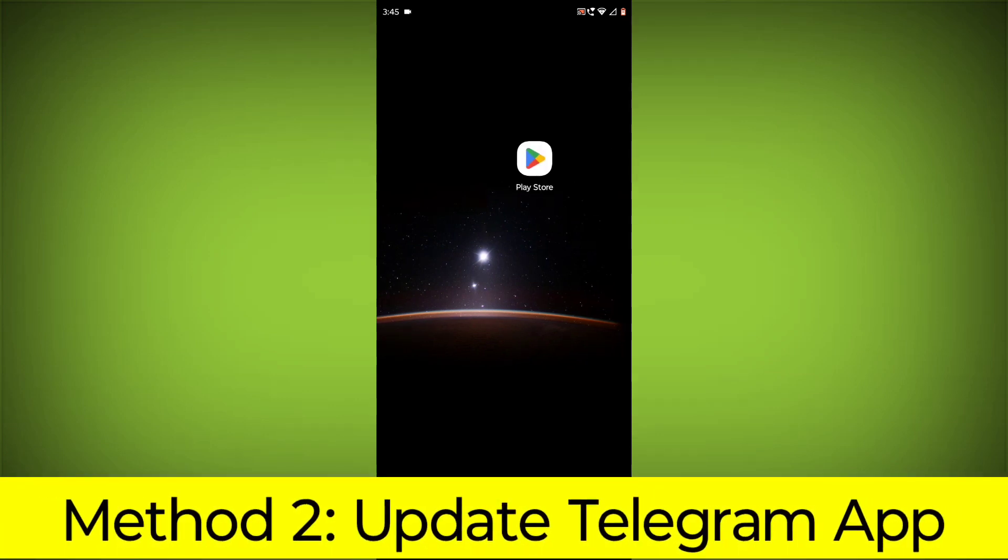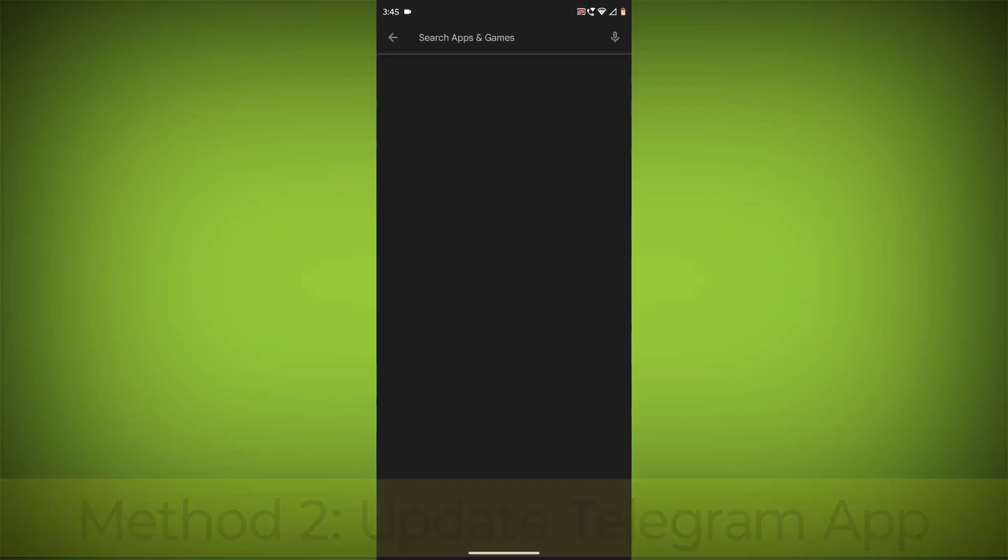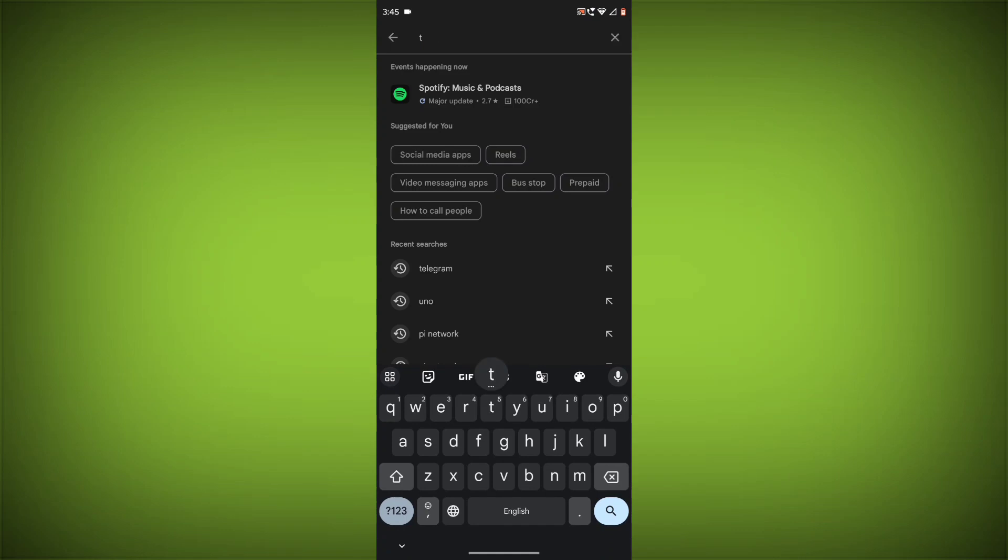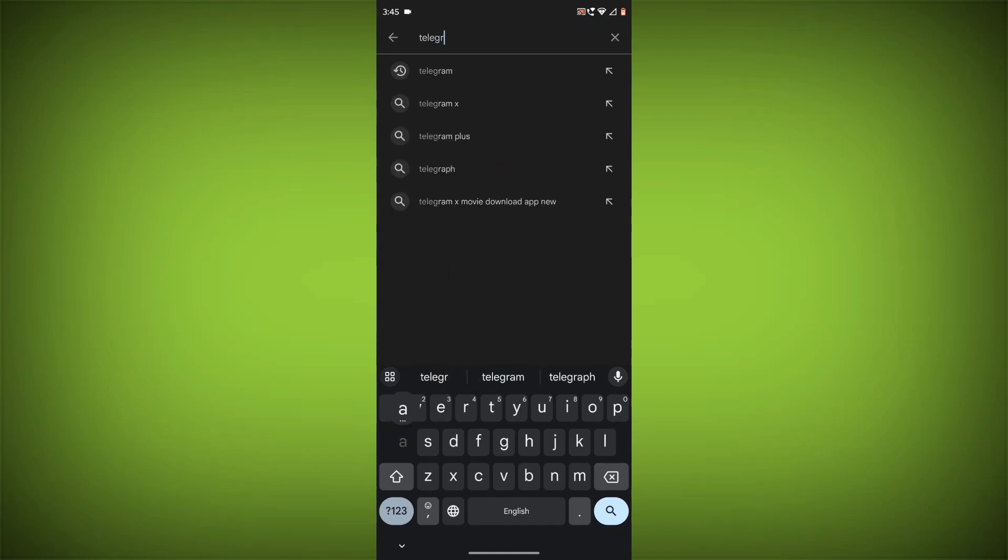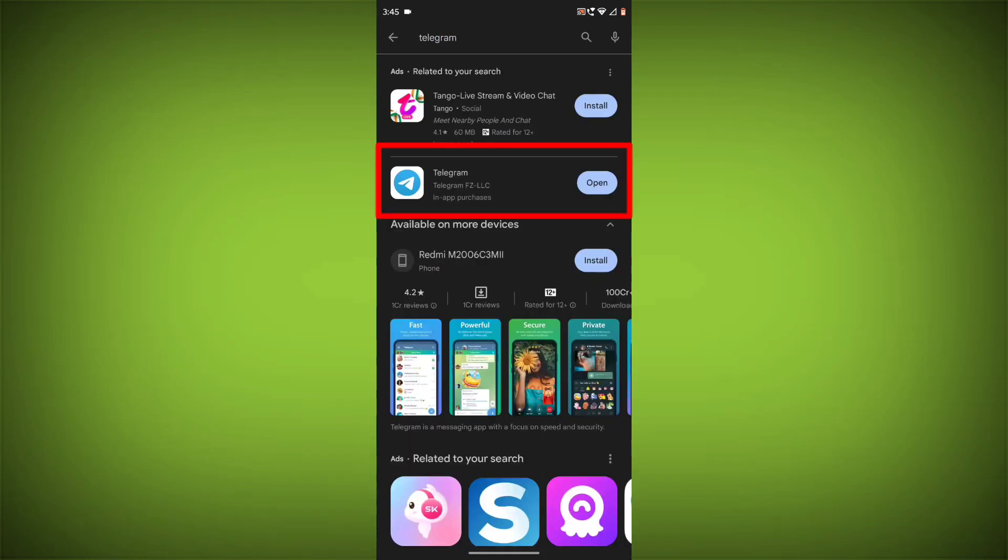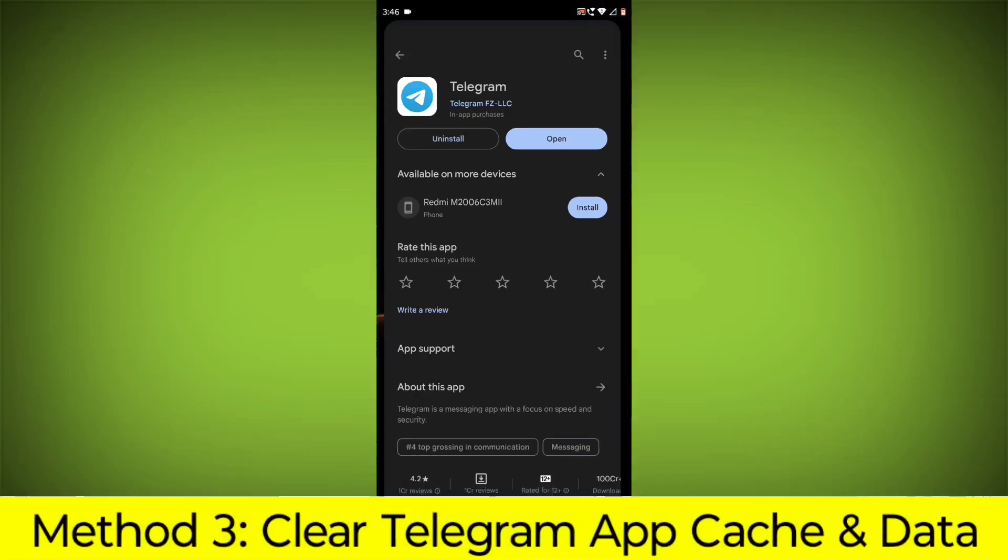Method 2: Update the Telegram app. To do this, go to Play Store, search for Telegram, go to Telegram, and if there is any update, update it.